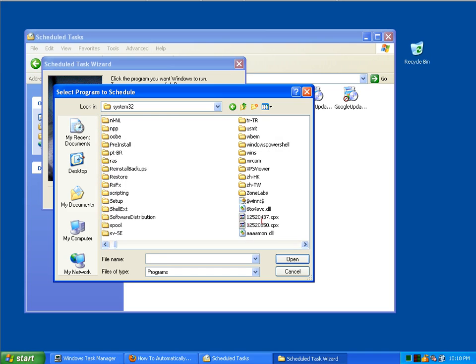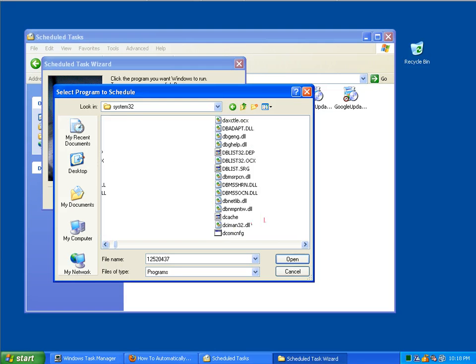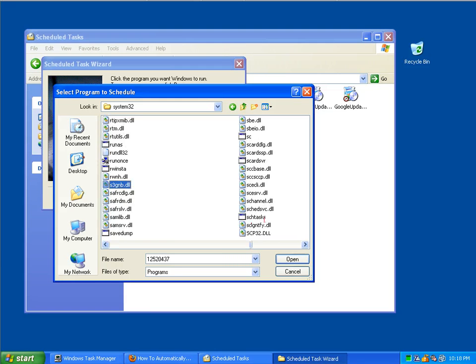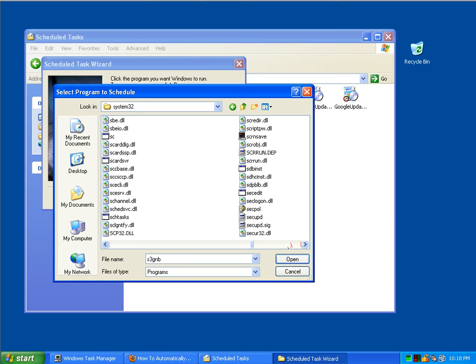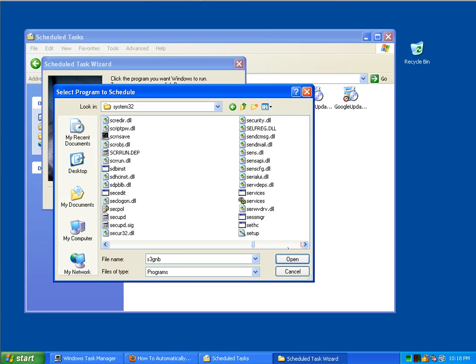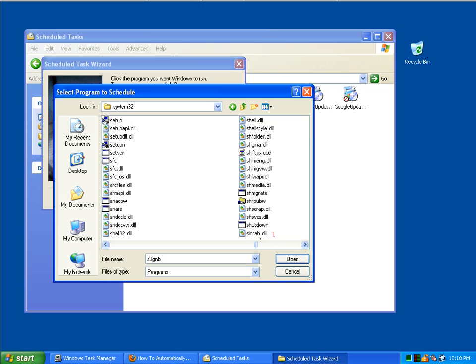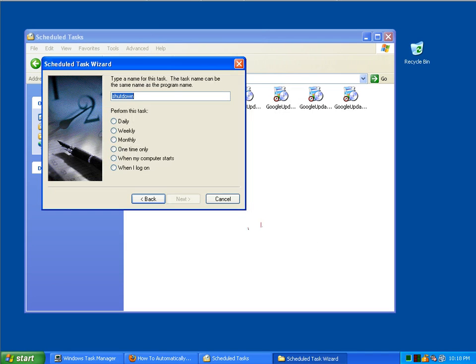I'm going to scroll over. When I get to these files, highlight one and just press the S key for shutdown and it'll skip over to the files that start with the letter S. And there's our shutdown program. I'm going to open that up.